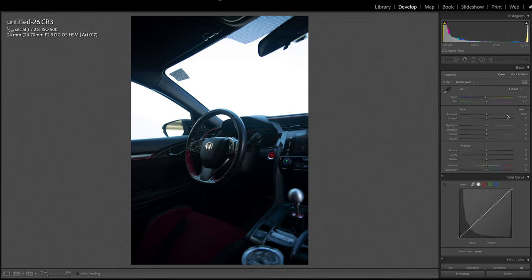I'm gonna take you step by step through my car interior editing process and I hope that you guys can pick up something along the way. So let's just dive right in.